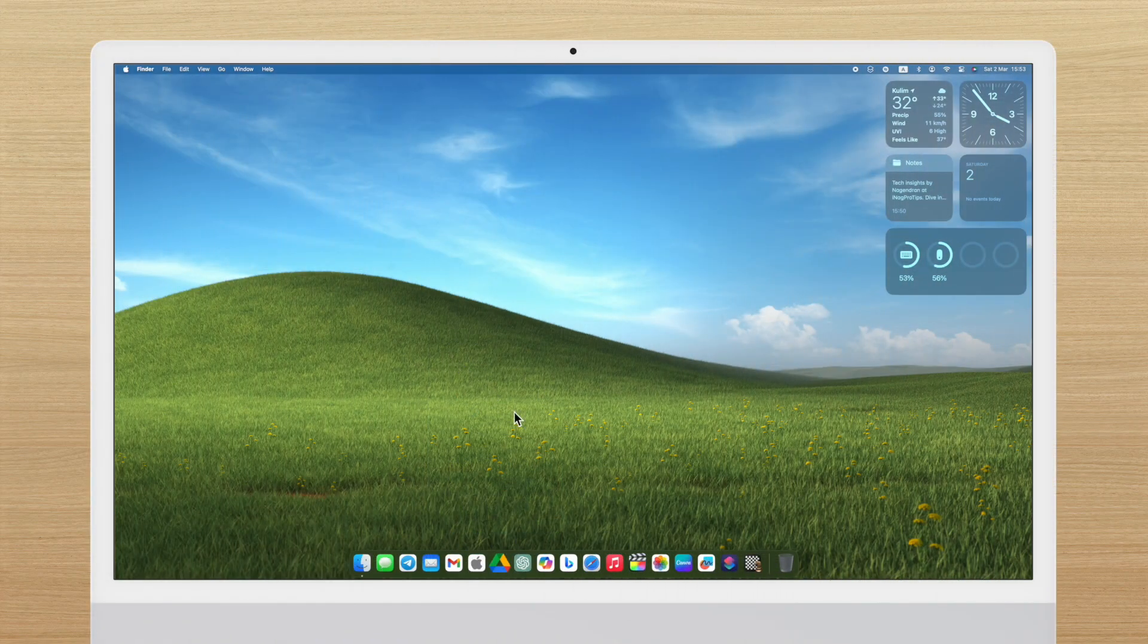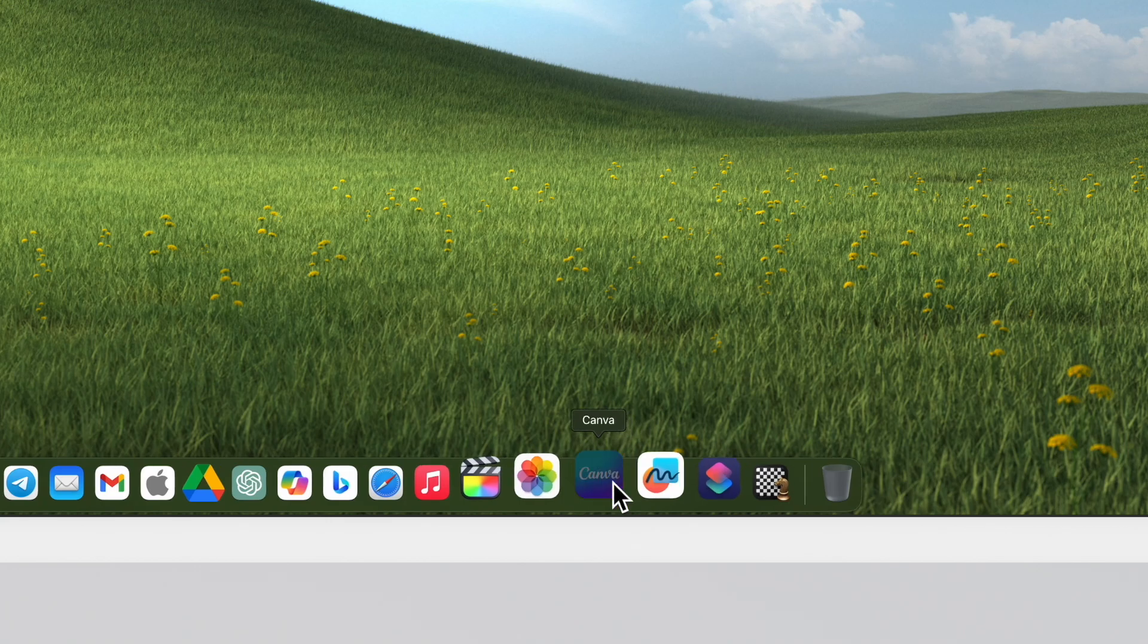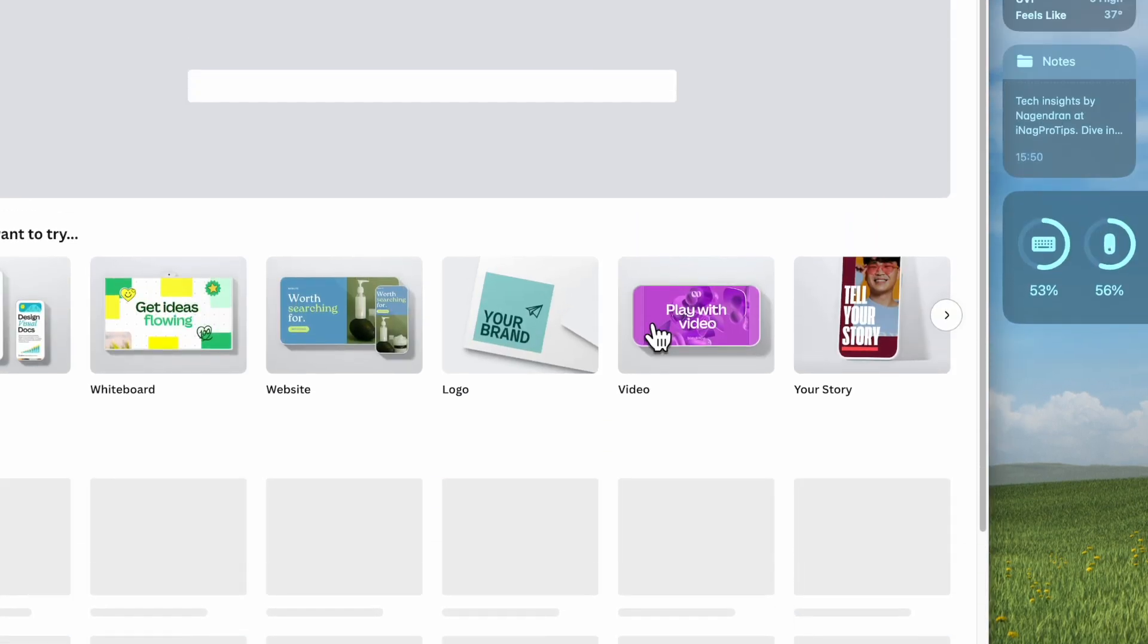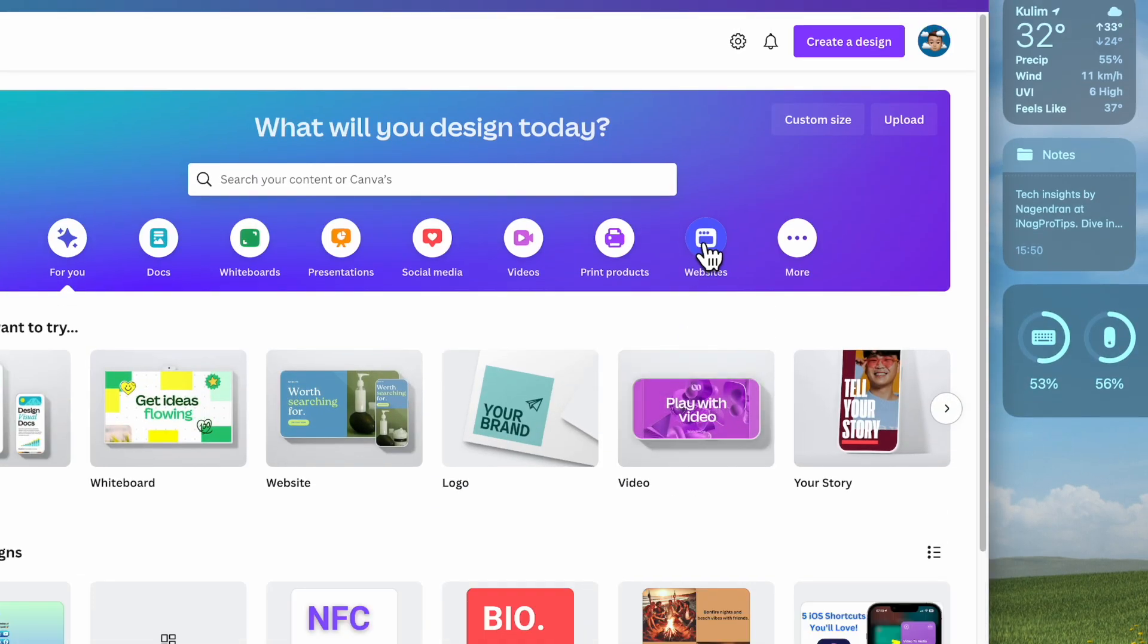First, open up Canva and head over to the website section.